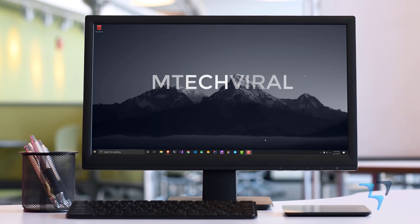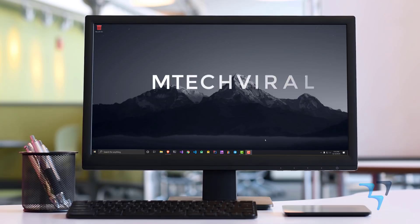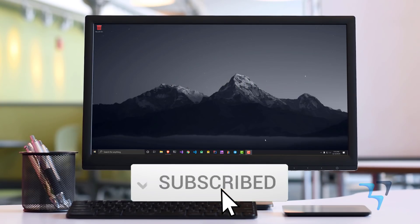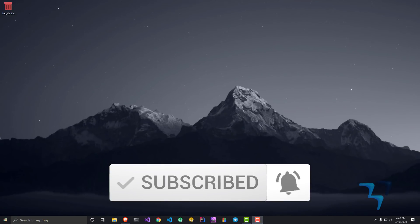I will talk about some of the Mac experiences which you can get in Windows as well. This is a video which you should watch till the end so that you can know about these productive applications.